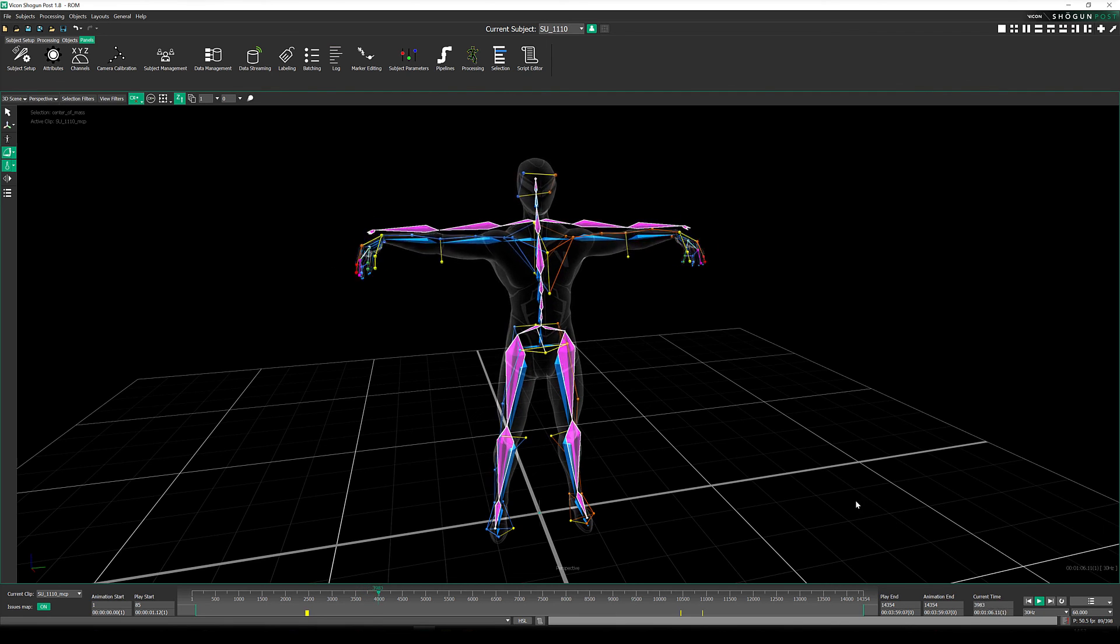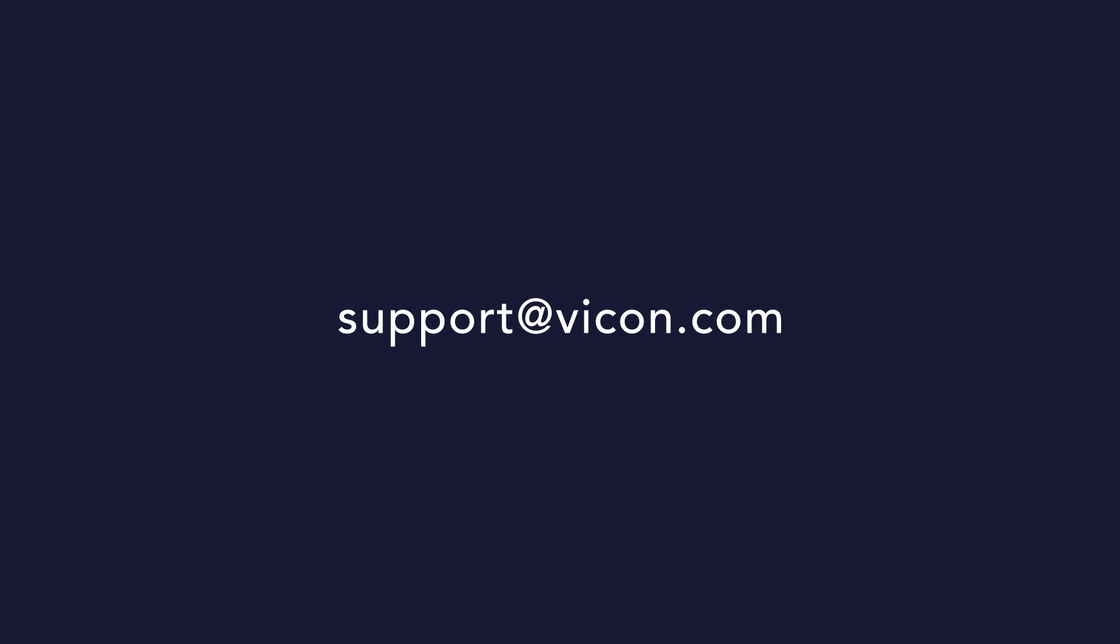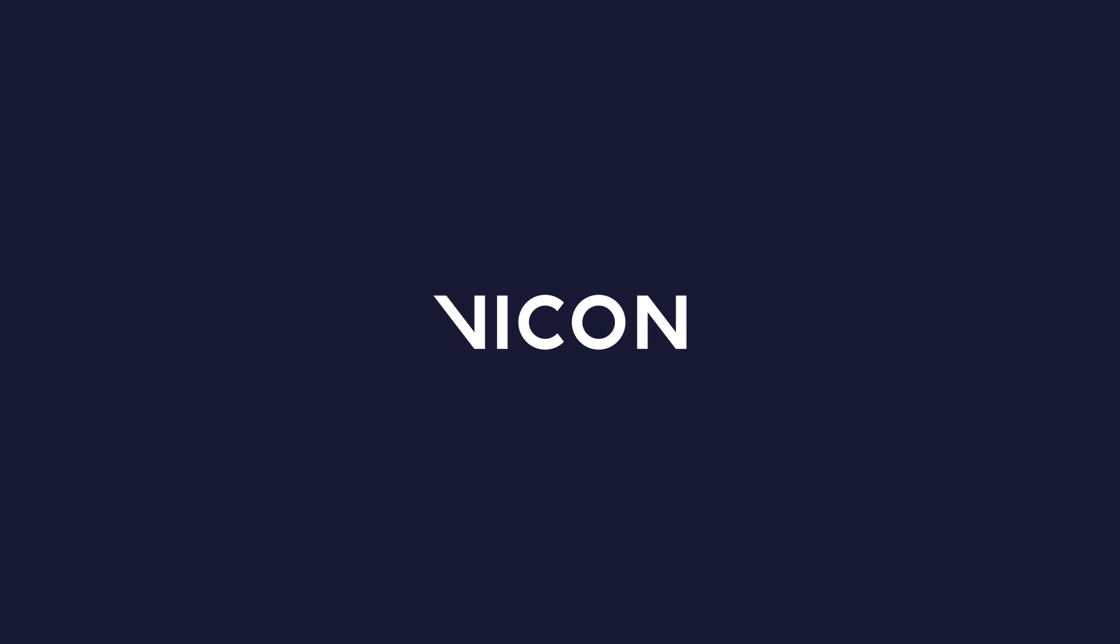We would love to hear your feedback. So please do leave us a comment below or contact our support team if you need further assistance. Thank you for watching.